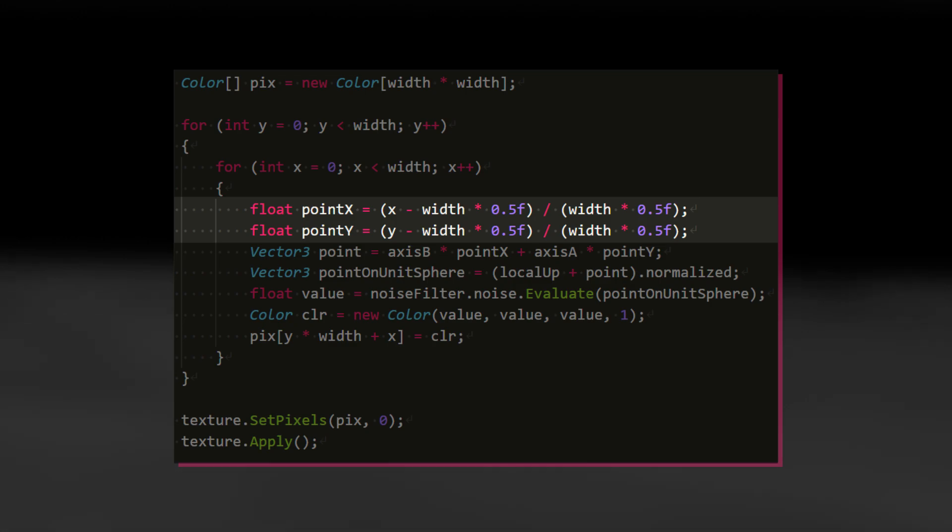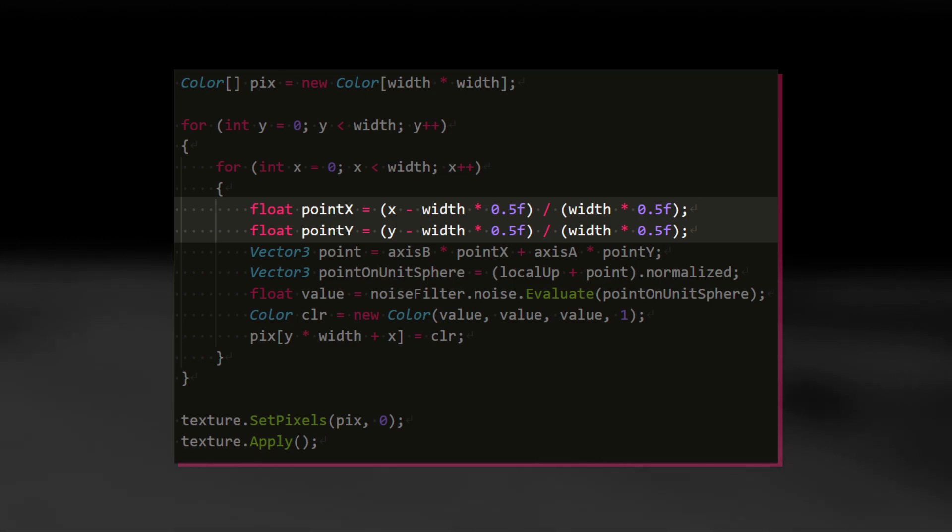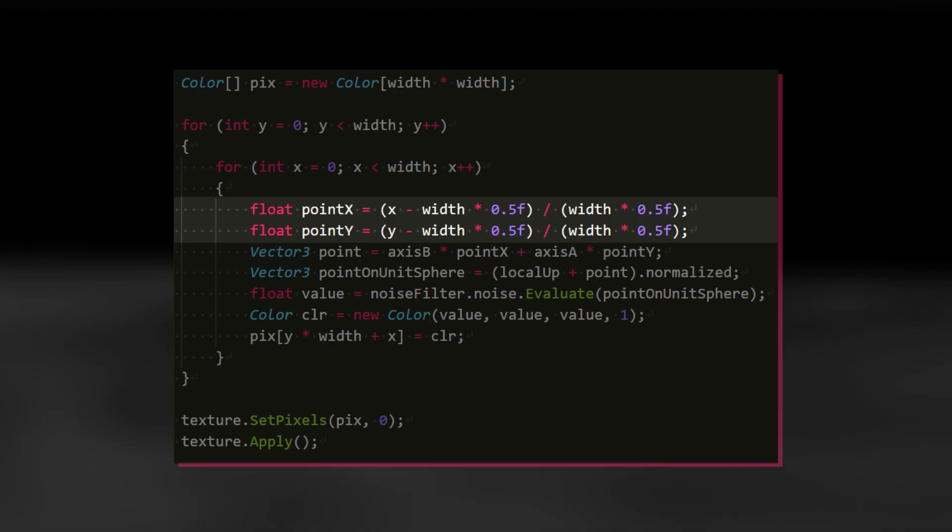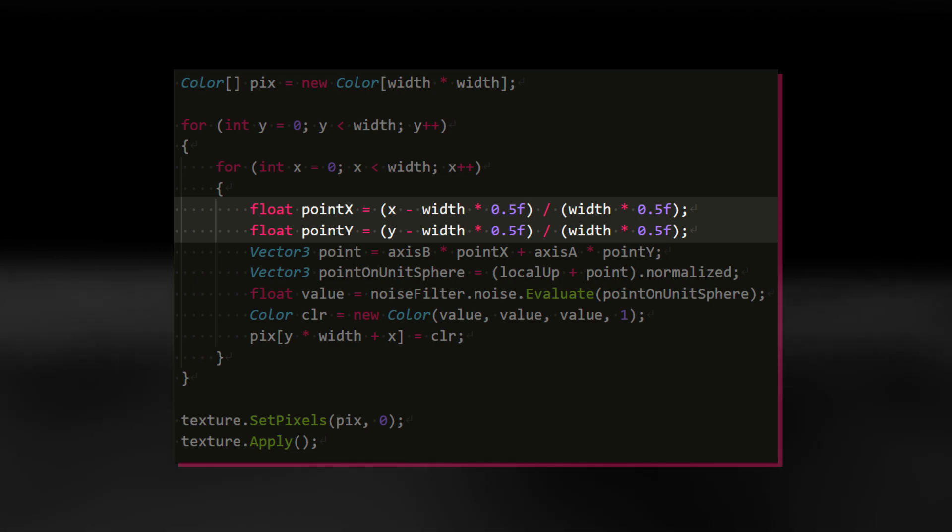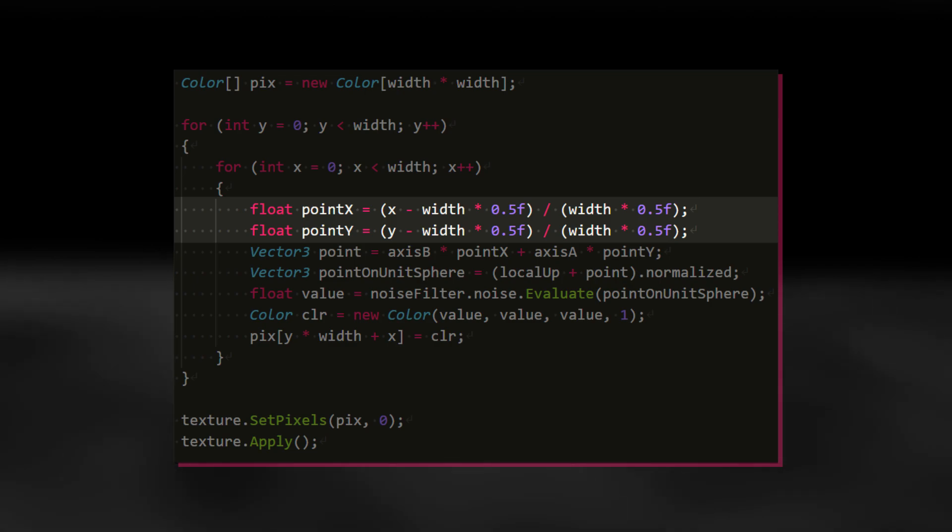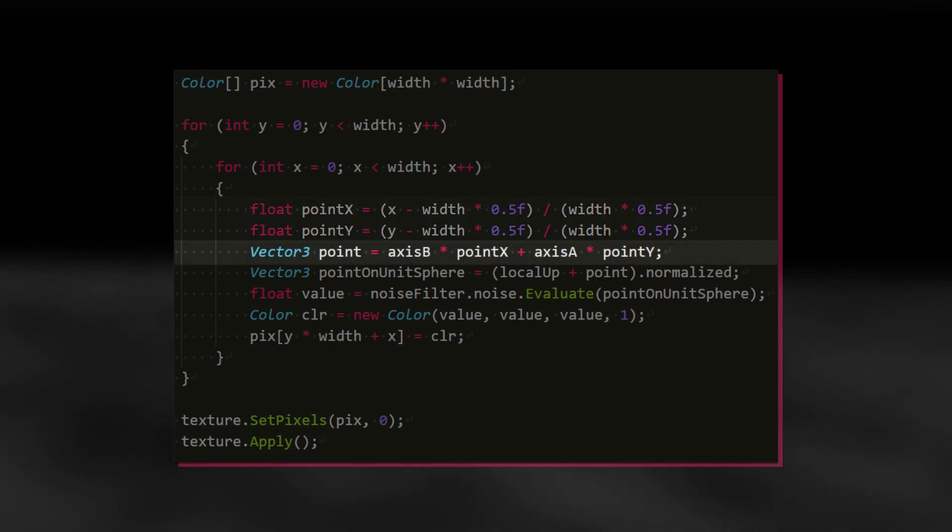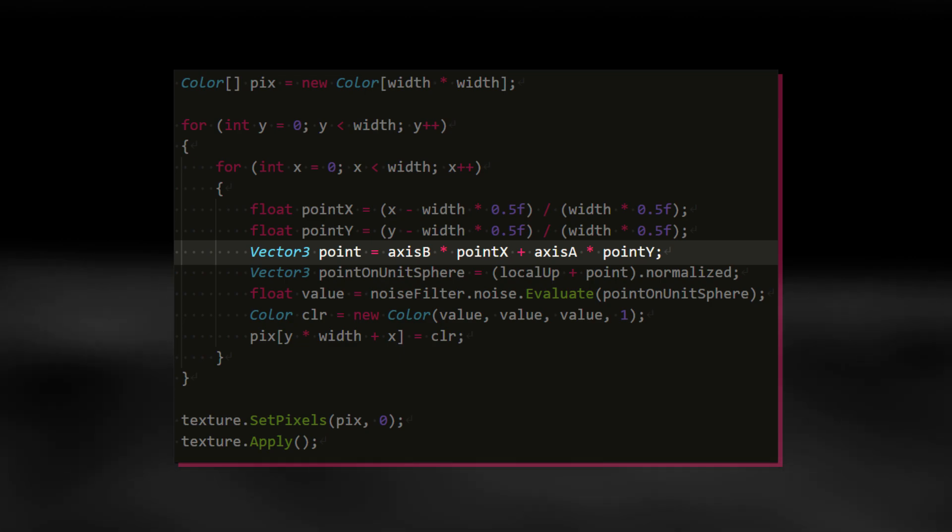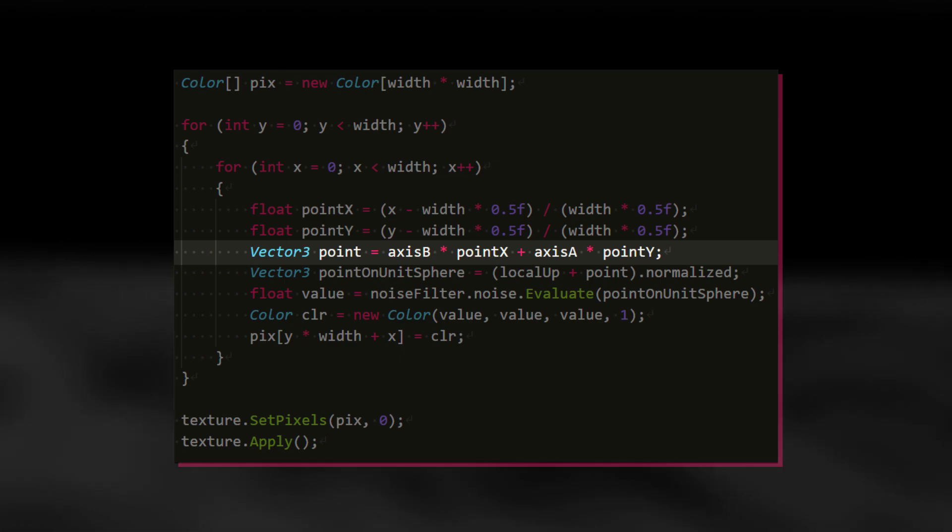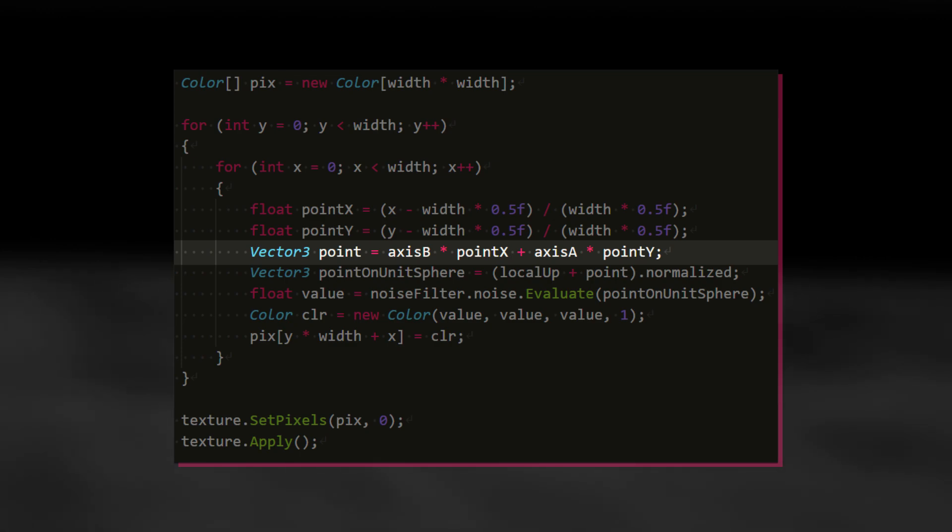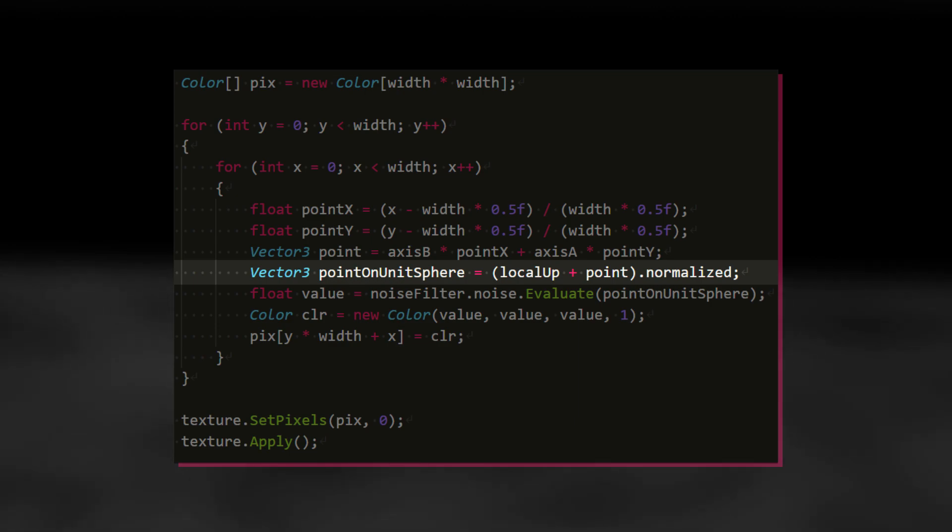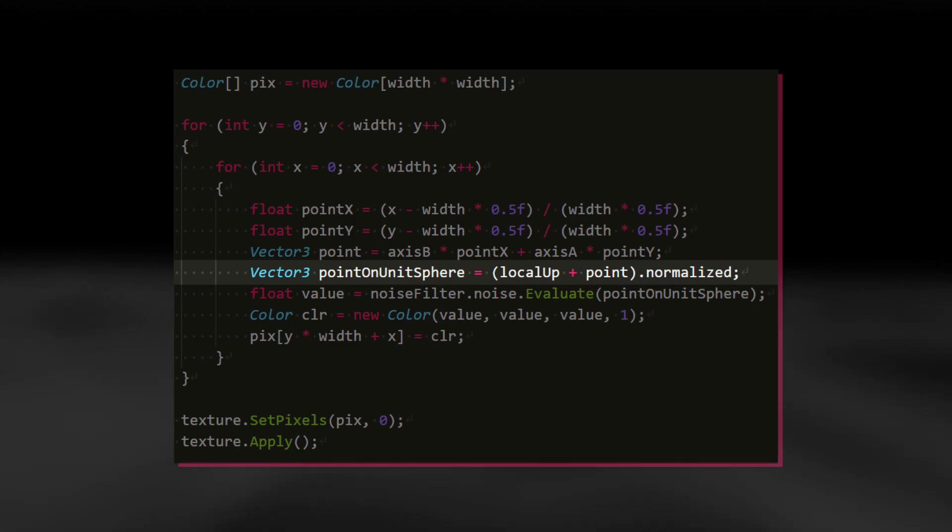Now that we know our x and y coordinates, we need to connect them to the actual real-world directions. Thankfully, we've already got the directions Axis B and Axis A from previous episodes, and we can use them again like so. By adding the scaled directions together, we get a point on an imaginary plane. If we now add the face's position relative to the planet to this vector and normalize the result, we arrive at a point on a unit sphere.